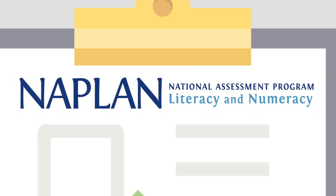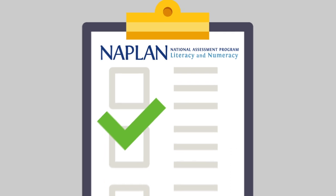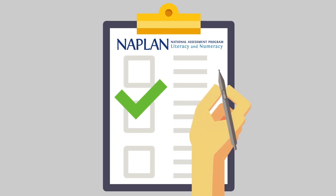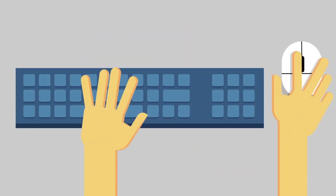NAPLAN, the national literacy and numeracy test taken by students in years 3, 5, 7 and 9 around the country, will move from paper-based tests to computer-based tests.